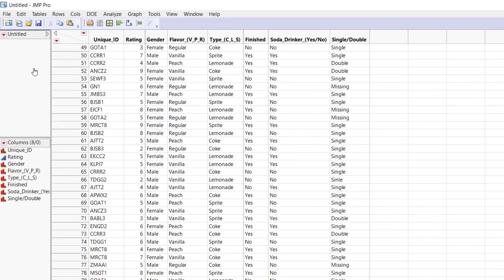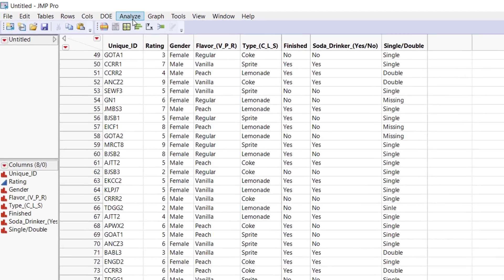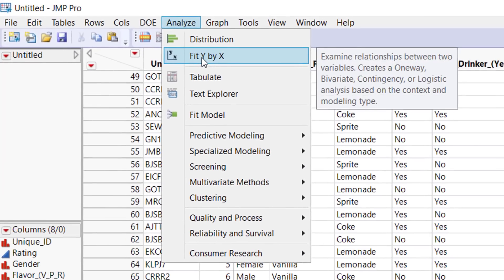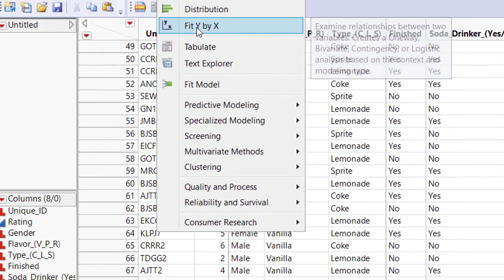To make side-by-side box plots in JMP, first go to Analyze and then Fit Y by X.